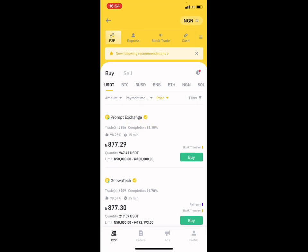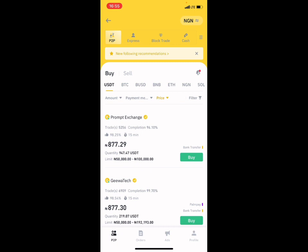You can see the P2P section. At the moment, if you want to buy on Binance, you are going to be buying at the rate of 877 naira — that is 877 naira per USD. We are using USD to do this example. Now let me show you what is actually selling on Remitano.